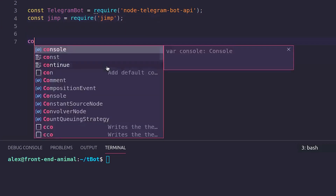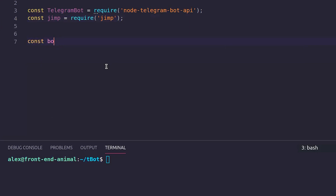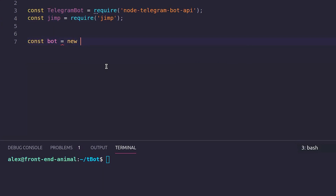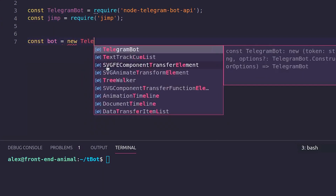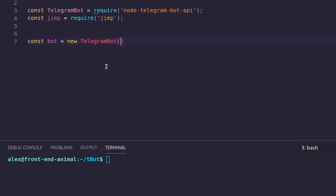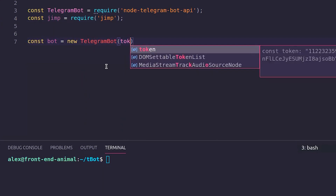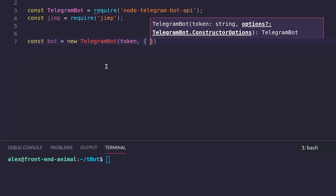Now create our bot object. Const bot = new TelegramBot. The first parameter is the token, the second is options: polling set to true.